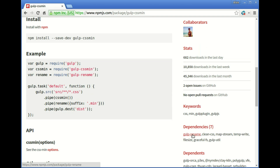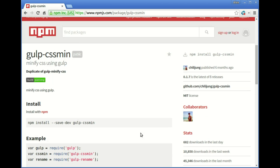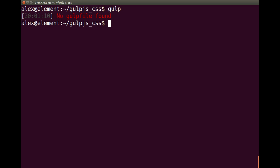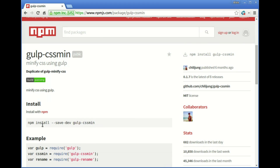It also gives you the dependencies. Note the gulp-rename dependency here, and remember the version is 0.1.7.